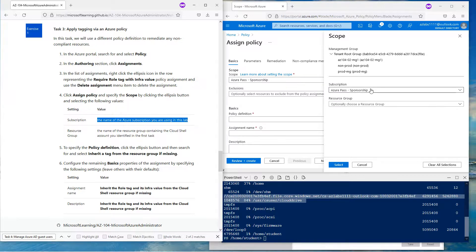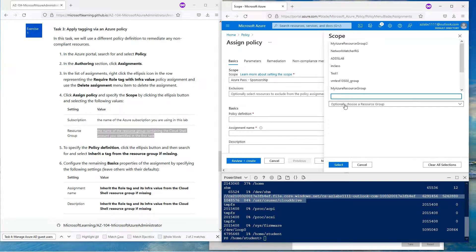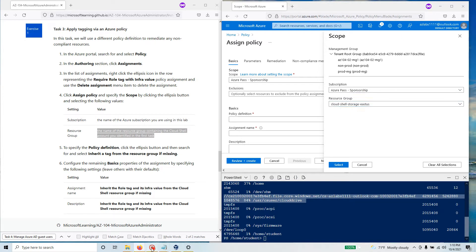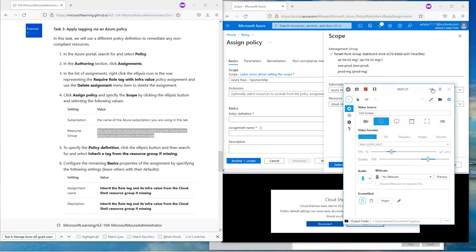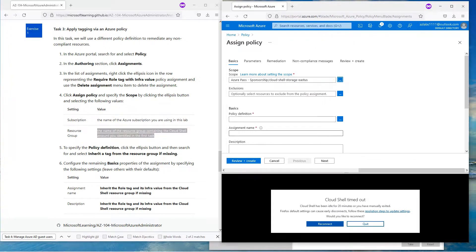Go down to the subscription — subscription is selected. Go down to the resource group. We are going to go down to the Cloud Storage resource group. Continuing our task: we have chosen the resource group. If we want to do any exclusion, we could, but we are not doing that here.